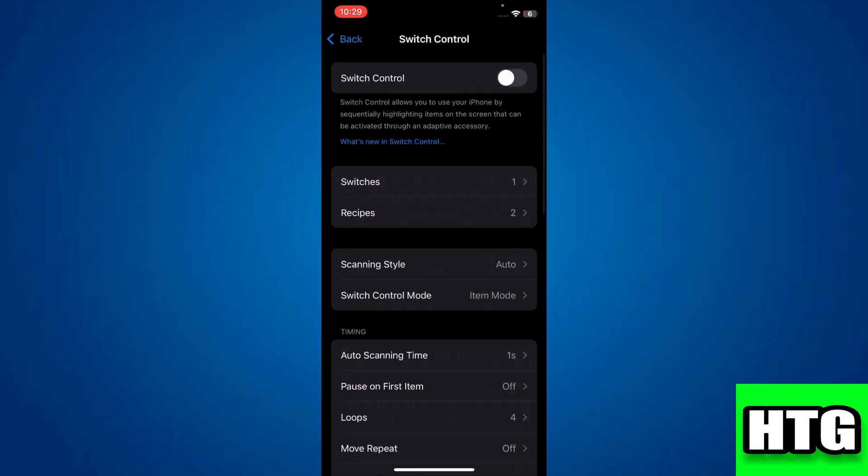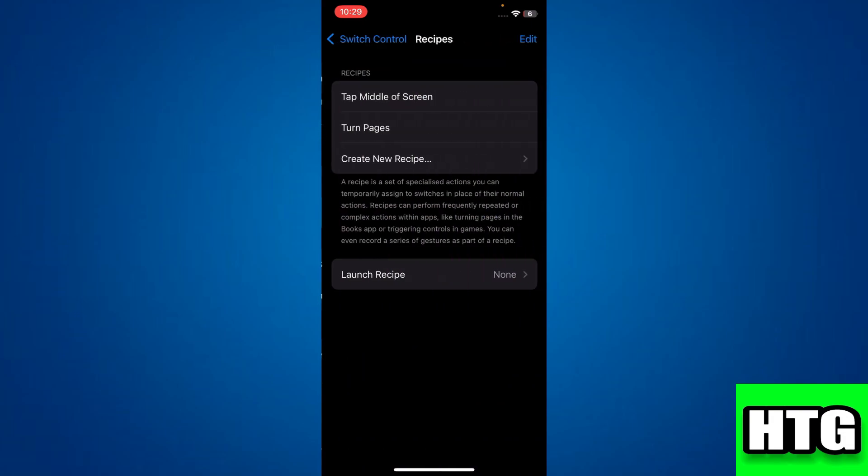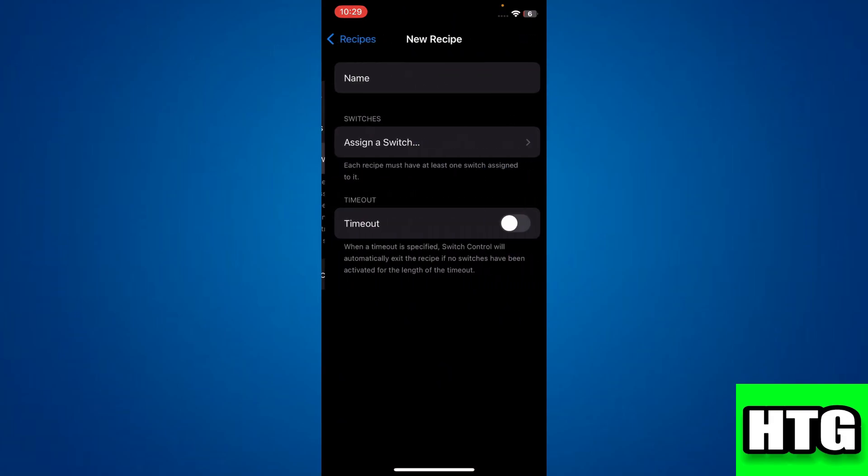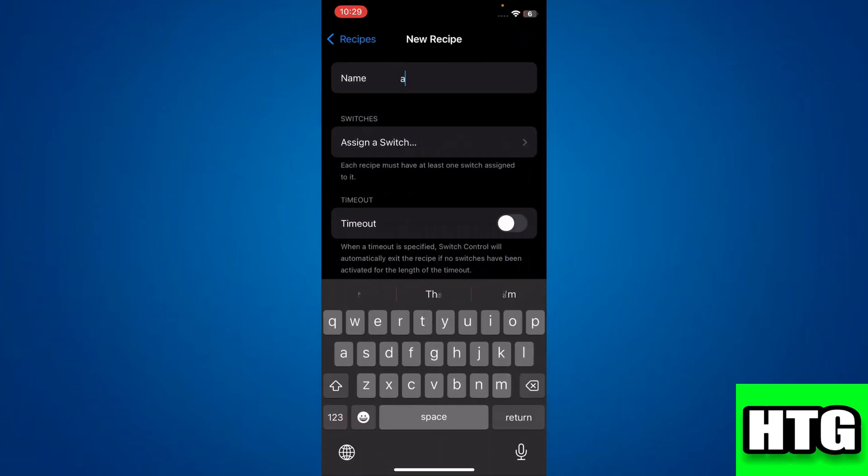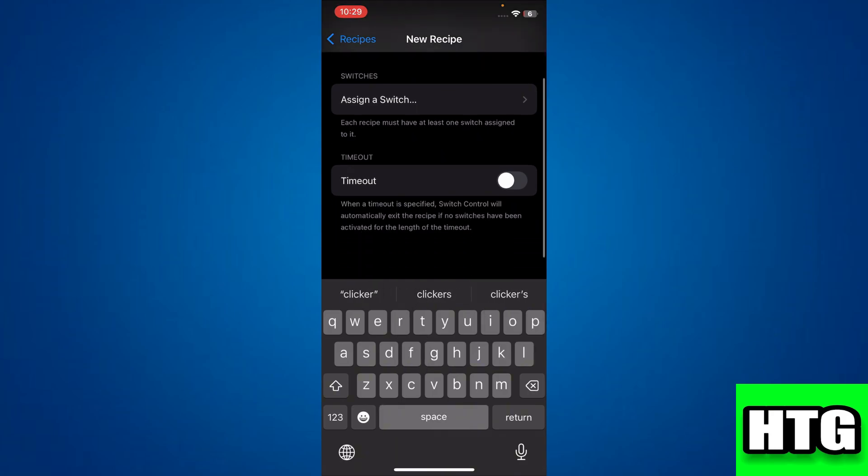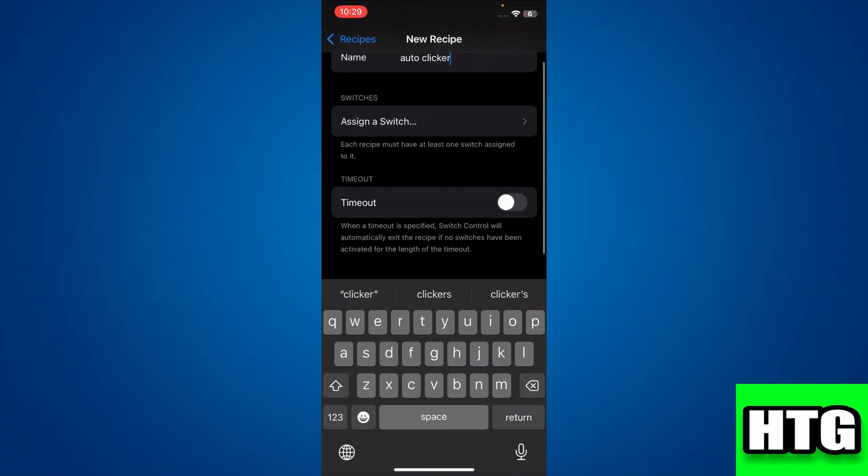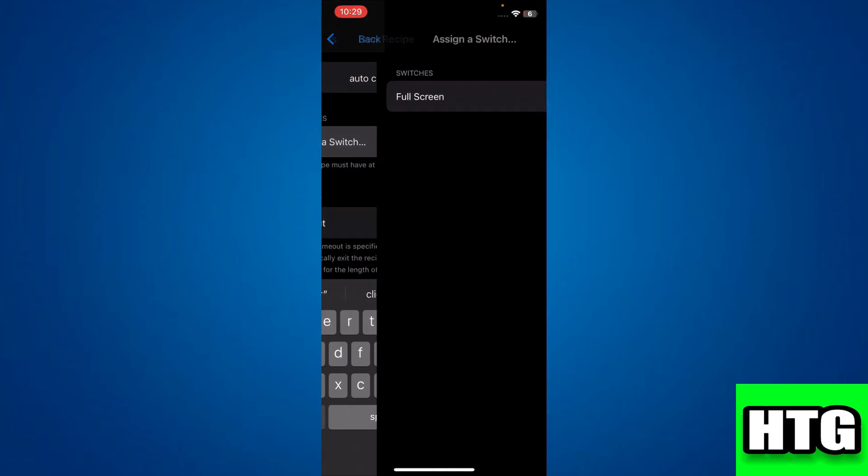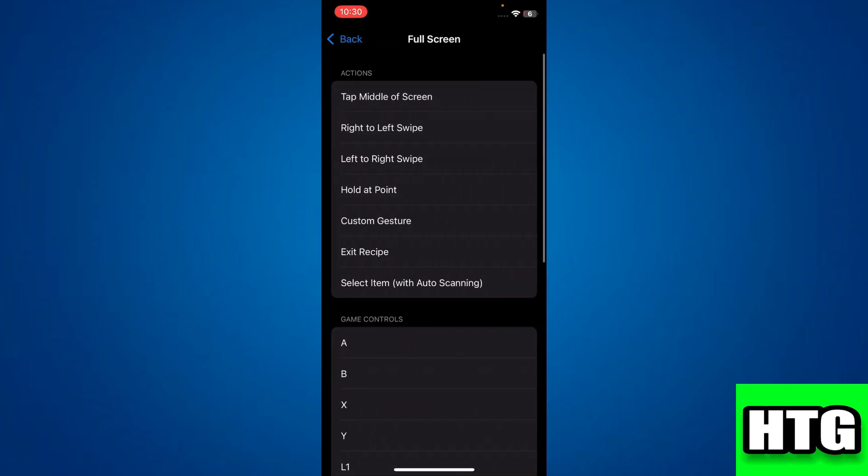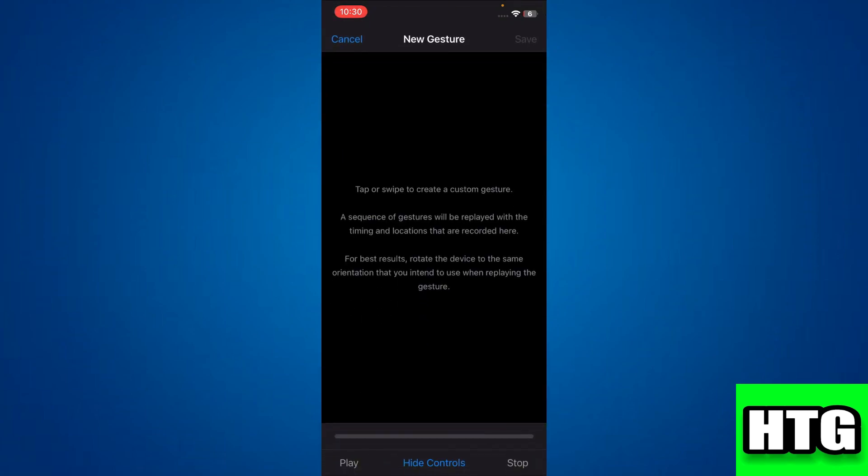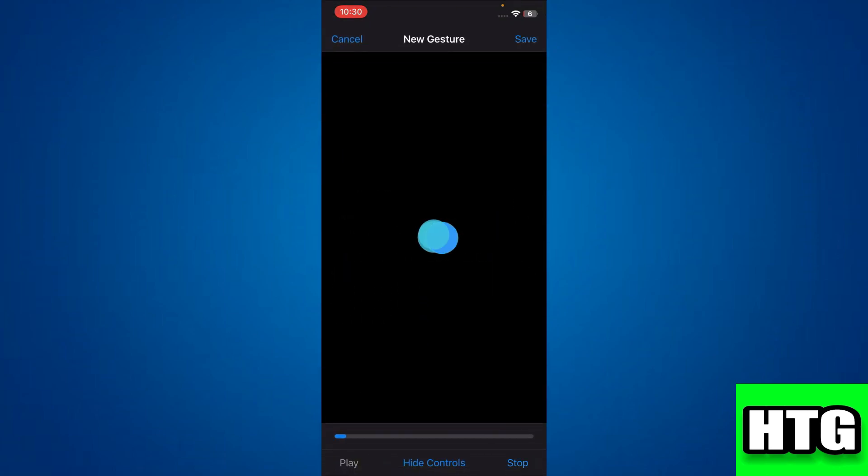Now access the Recipes feature where you can create a new recipe. You can name it whatever you want and then assign it to the switch you just created. In the Action tab, choose Custom Gesture and tap on